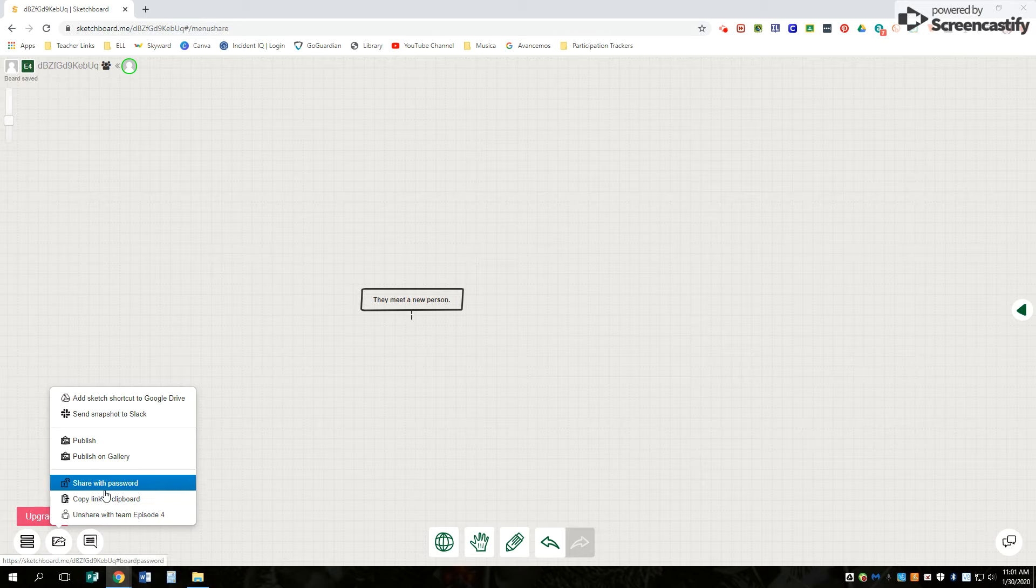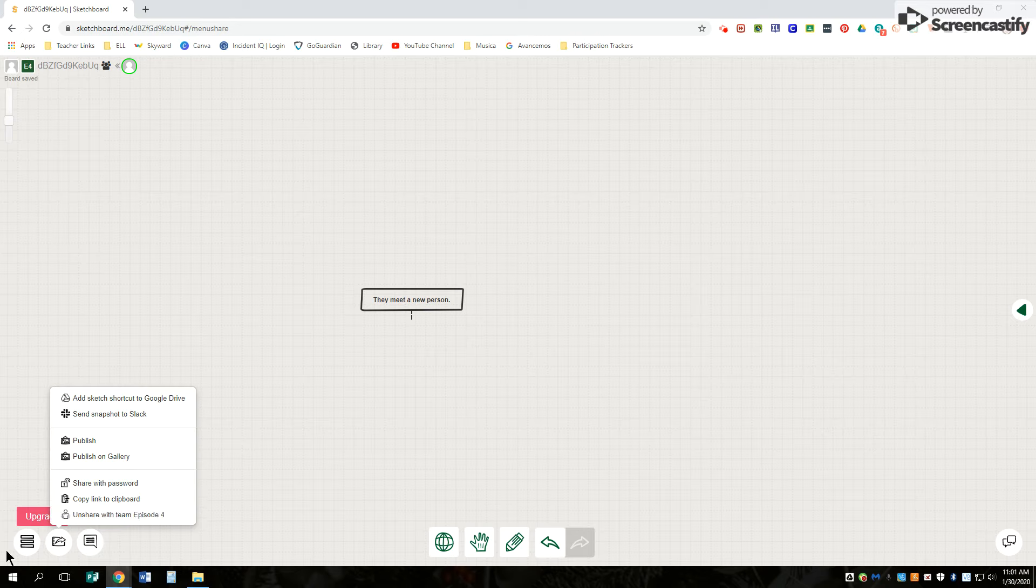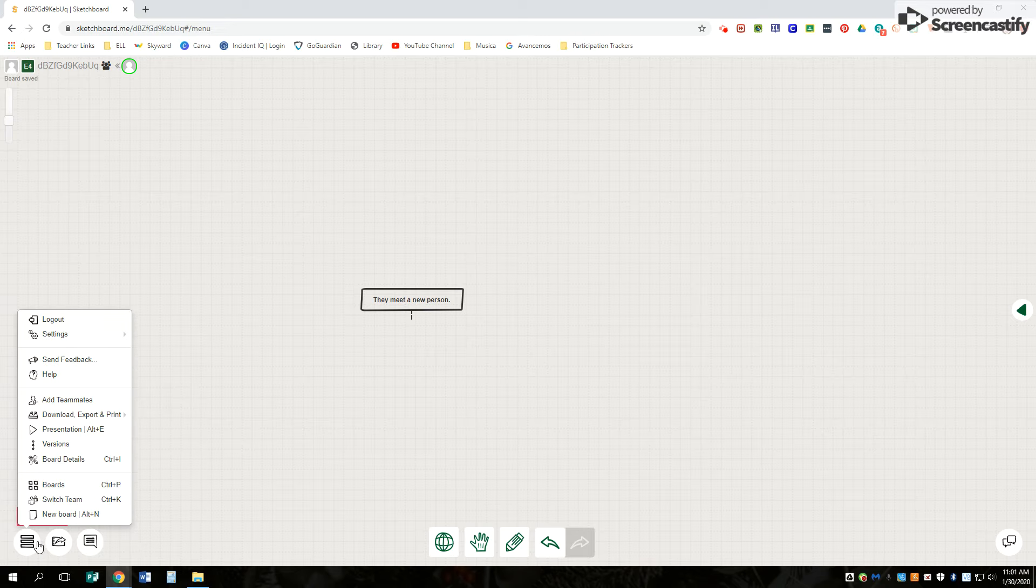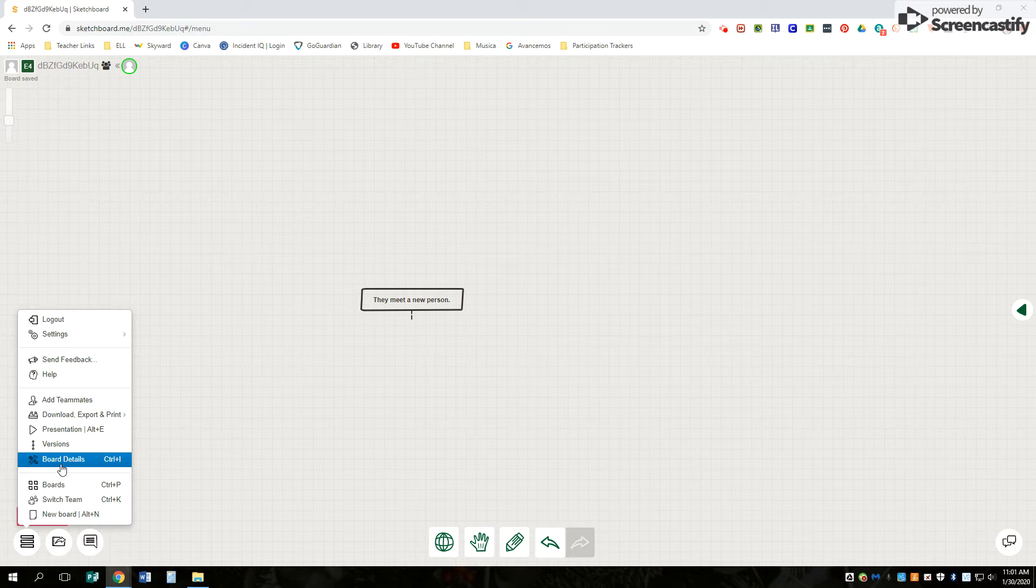So you can share it. You can publish it. You can unshare with the team if you need to do that, depending on what you're doing. You can switch teams if you got on the wrong one. It is totally up to you. So that is it in a gist. Go ahead and play around with it a little bit, but you do have an assignment to get done on it. Have fun.